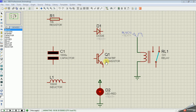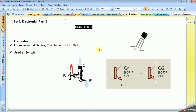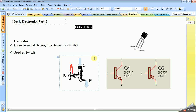The next component is the transistor, a very important component in electronics. There are two types of transistors: NPN and PNP, as shown here. The transistor is a three-terminal device — emitter, base, and collector — and has different applications.